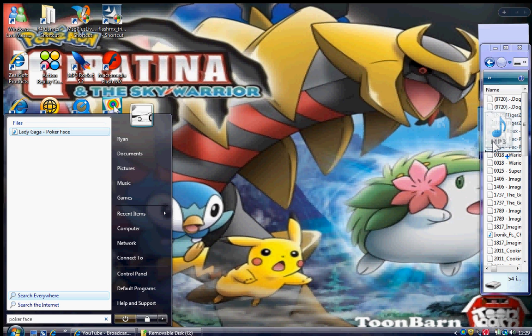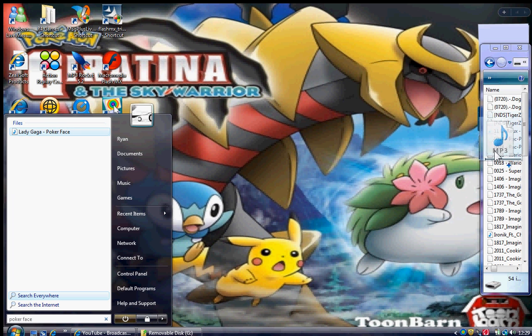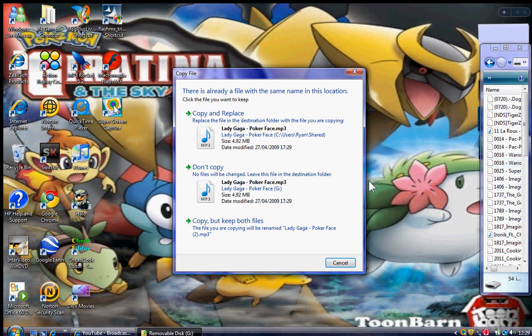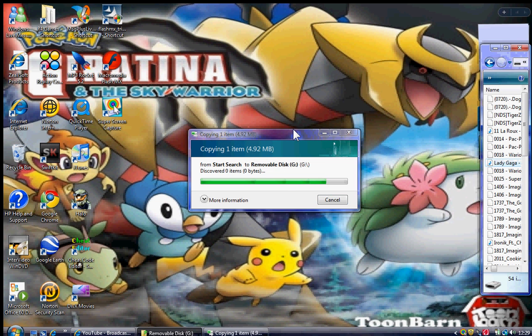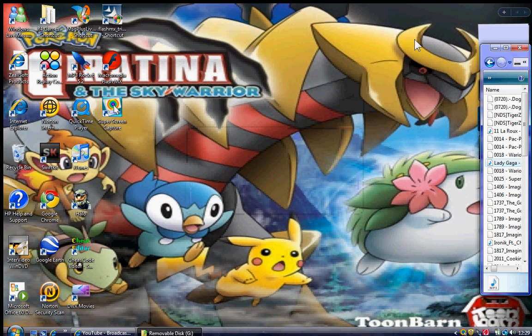Drag and drop into your R4DS. I already have it on, so I'll press copy and replace. Once that's done, you're ready to play music off your R4 using the Moonshell.